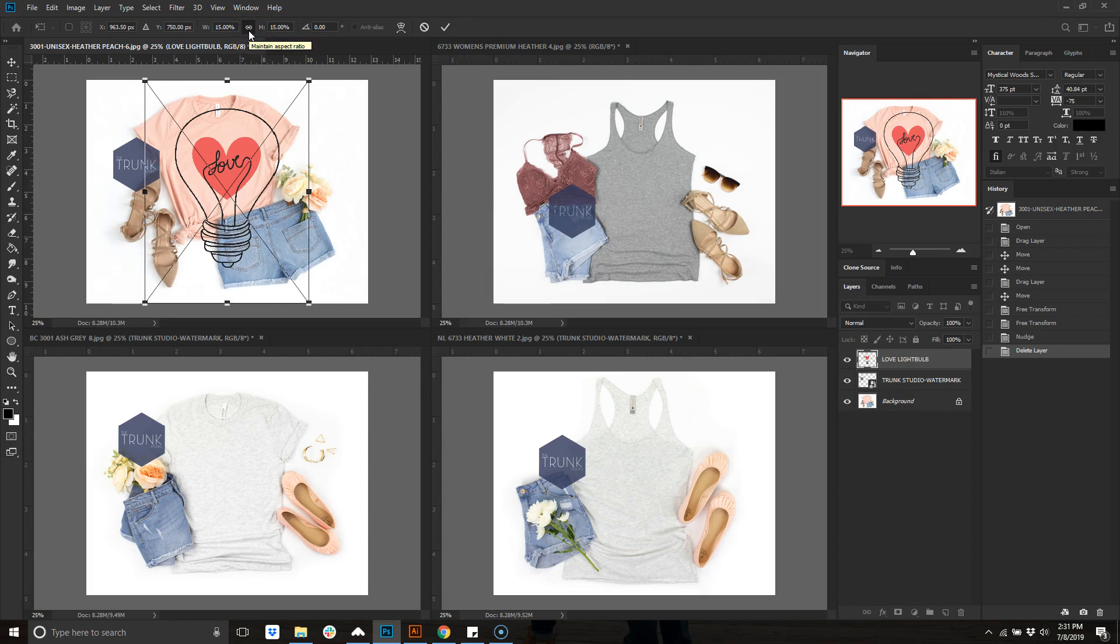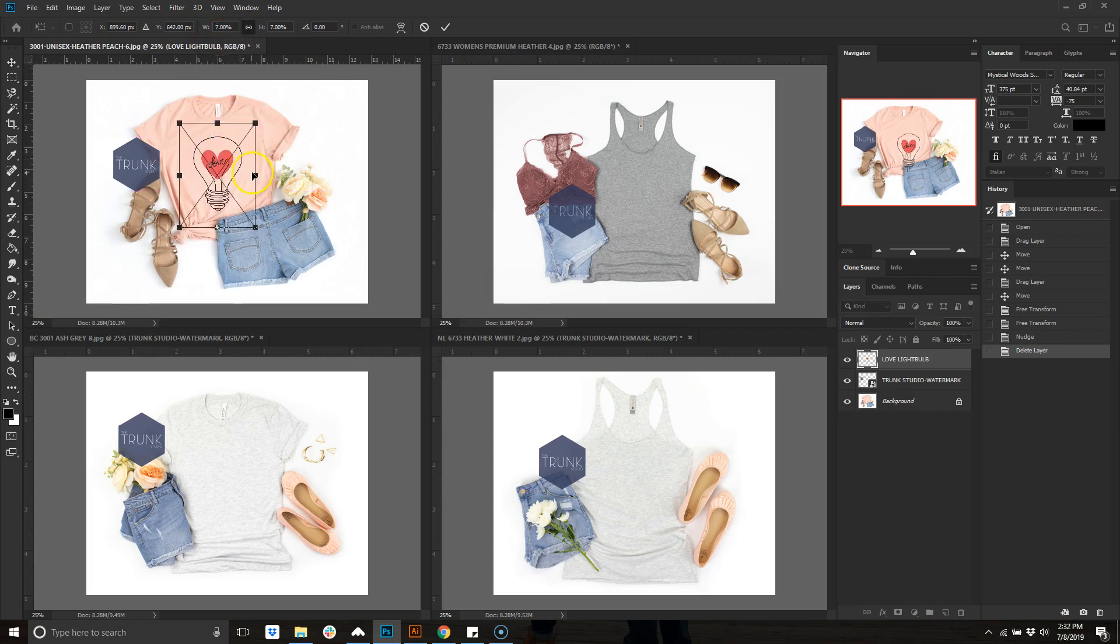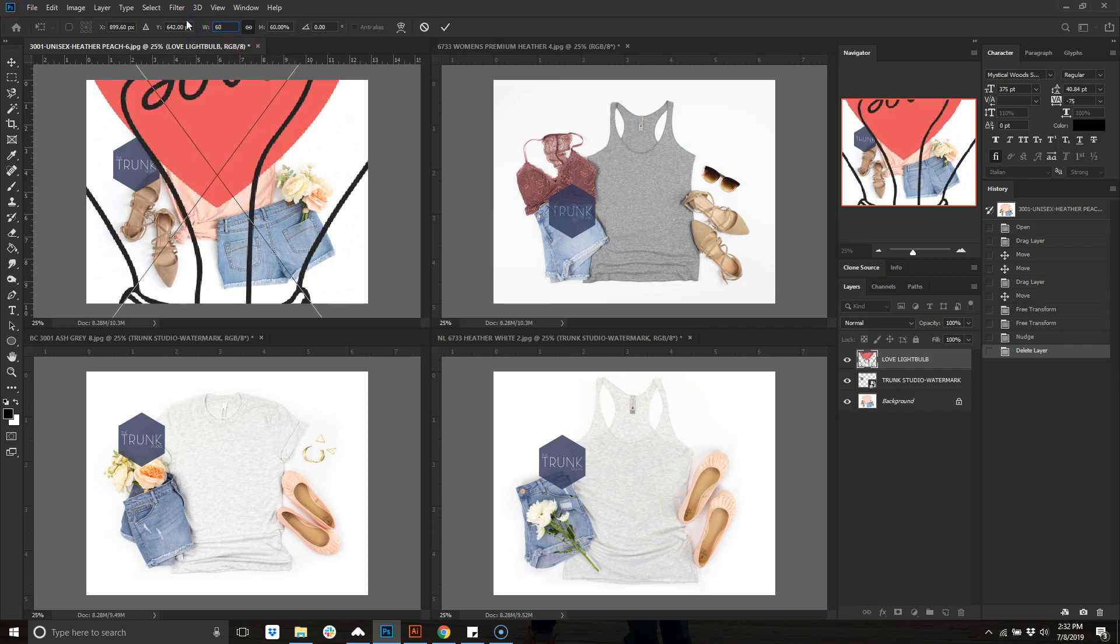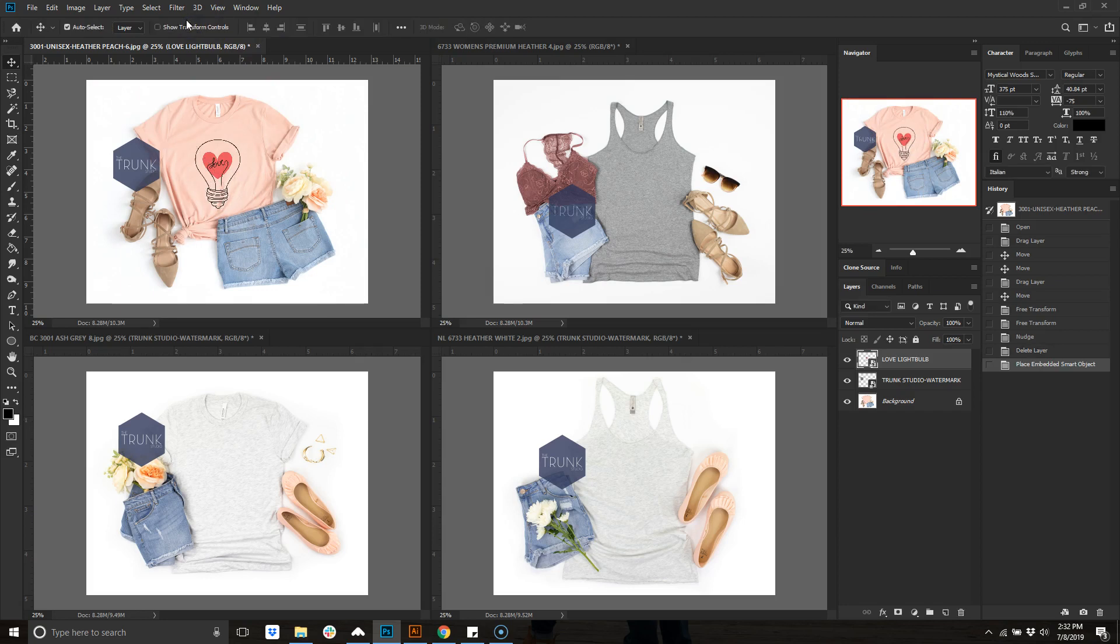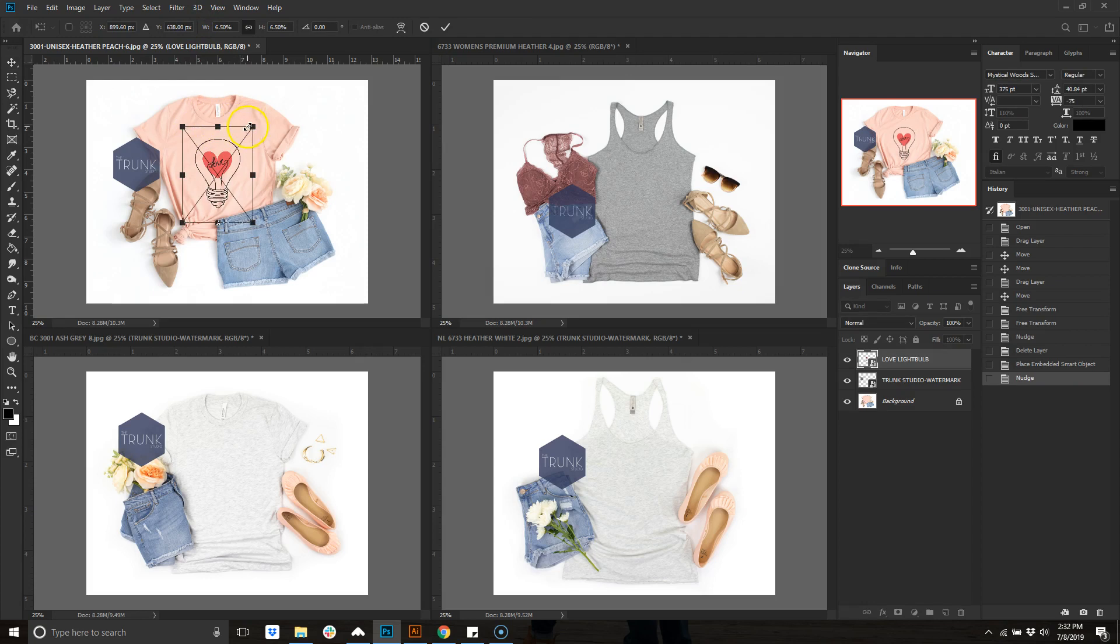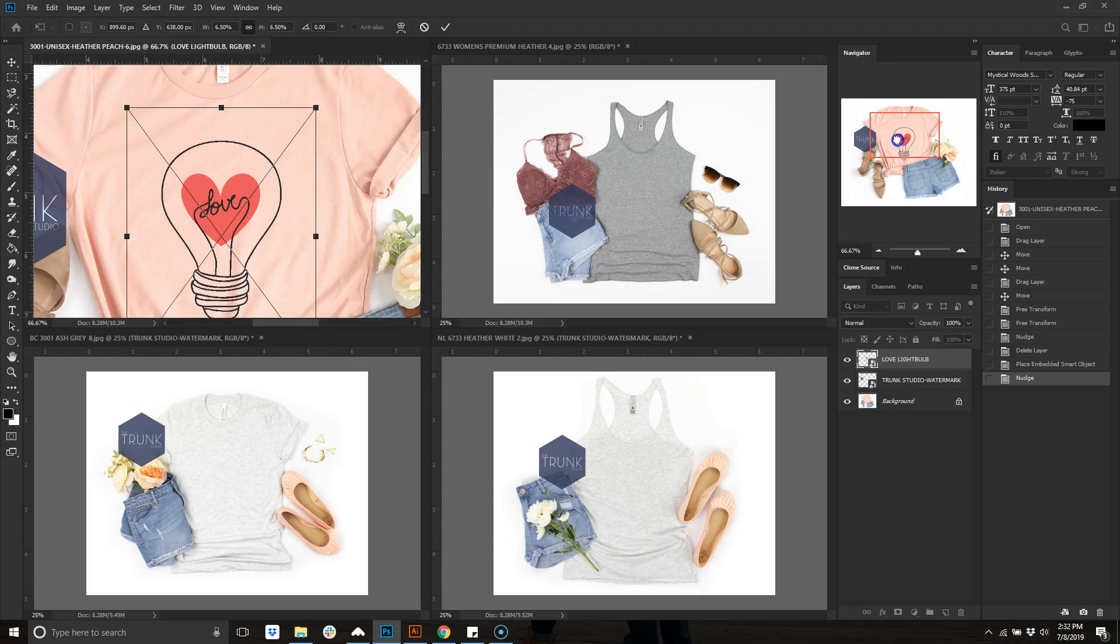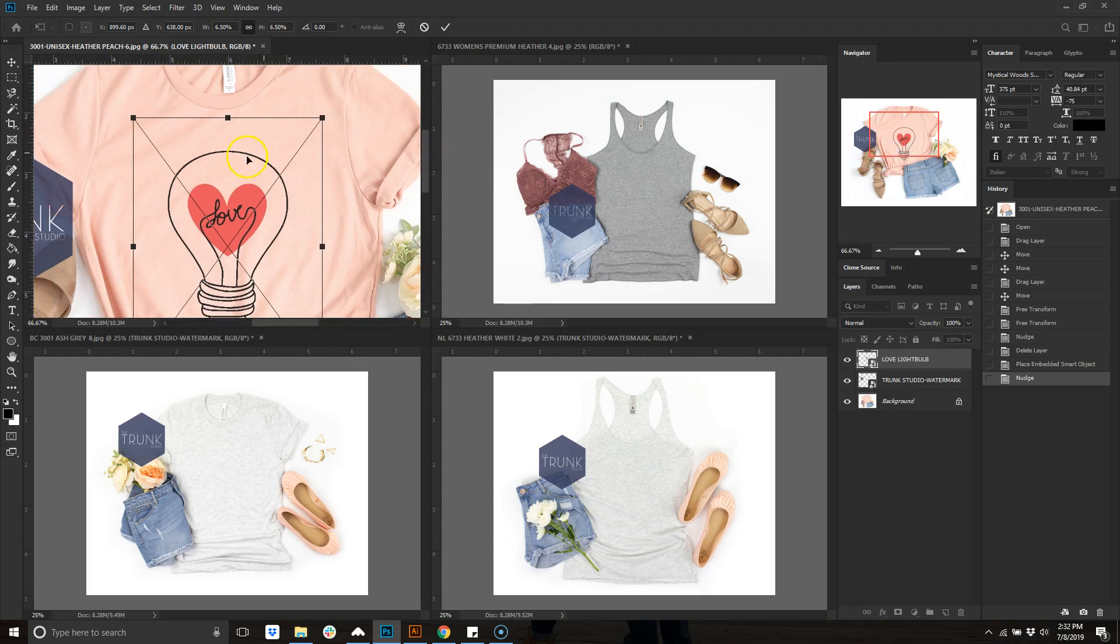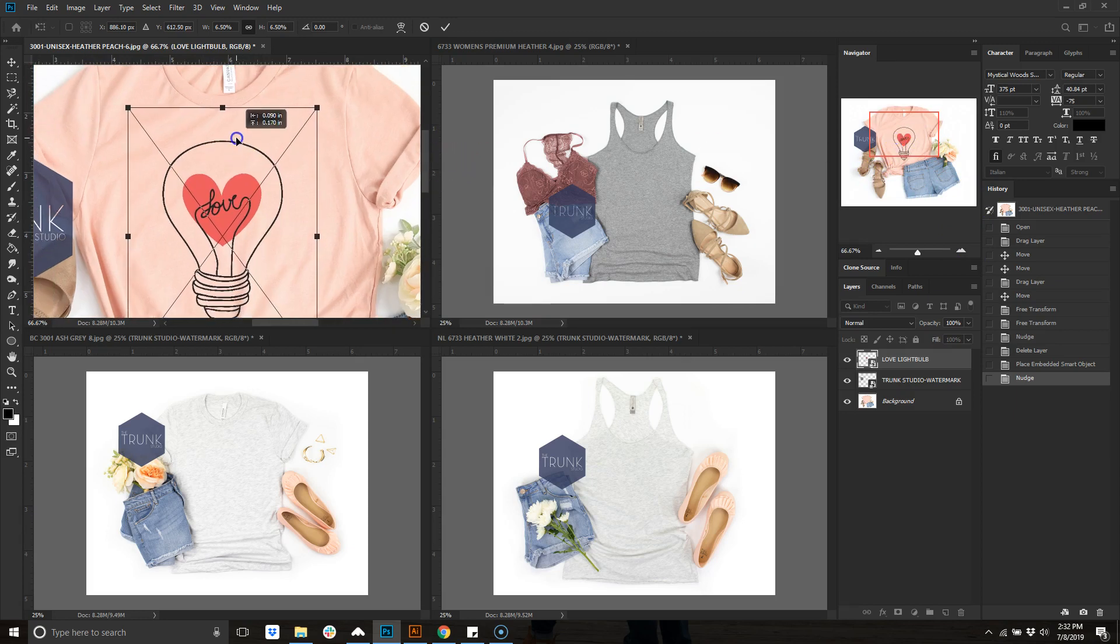Let's do like 7 percent, might be a little big, you can do like 6.5 percent. What I like to do is I use the top edge of this as a guide and I leave it like right below the collar. The top line of this is like right below the collar.